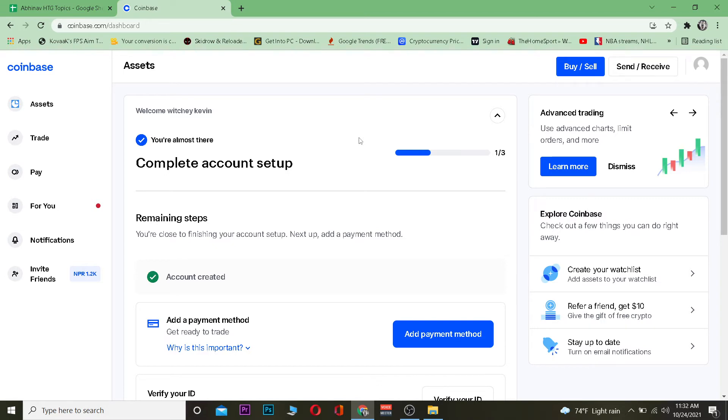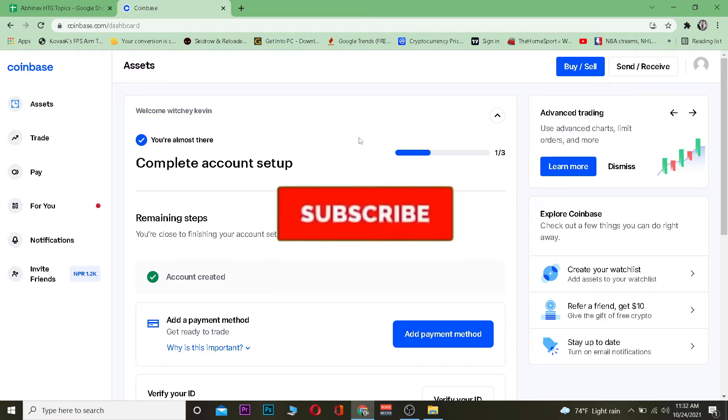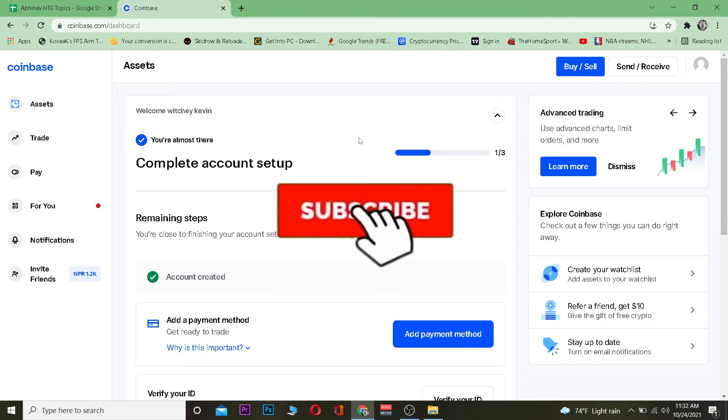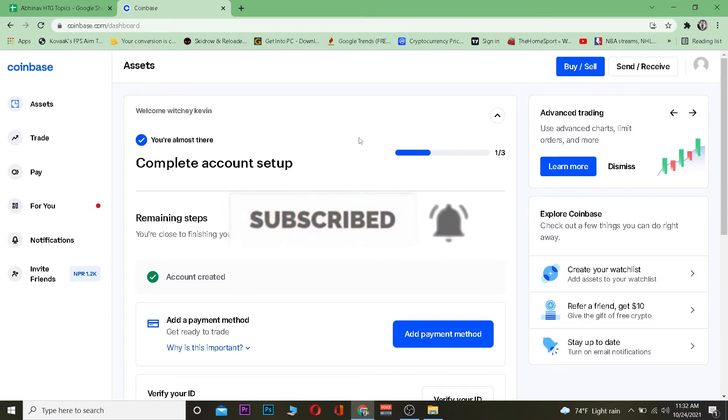That's basically what stable coin is. So let me show you guys how you can buy that in Coinbase. But before that, if you guys are new to this channel, don't forget to hit that like and subscribe to our YouTube channel with notification on.